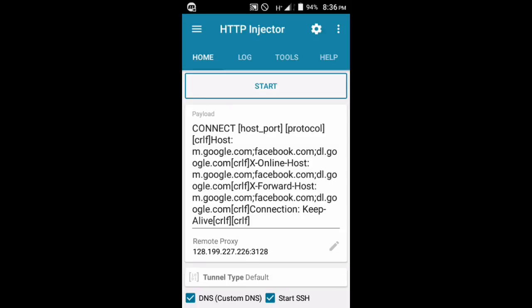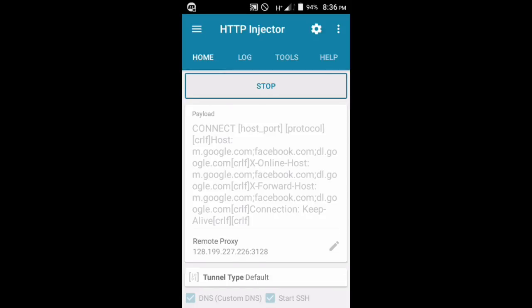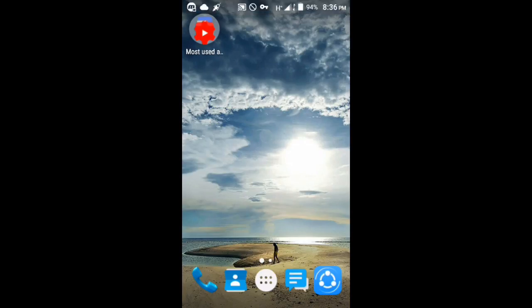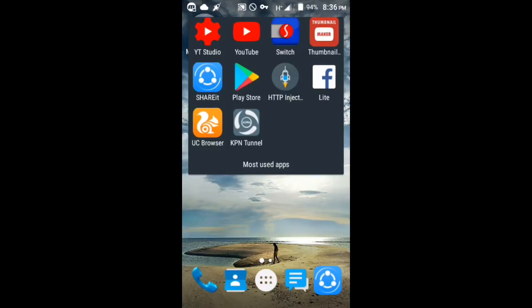Basically, the custom DNS will be 8.8.8.8 and then the DNS2 will be 8.8.4.4. Awesome, so you've successfully connected!